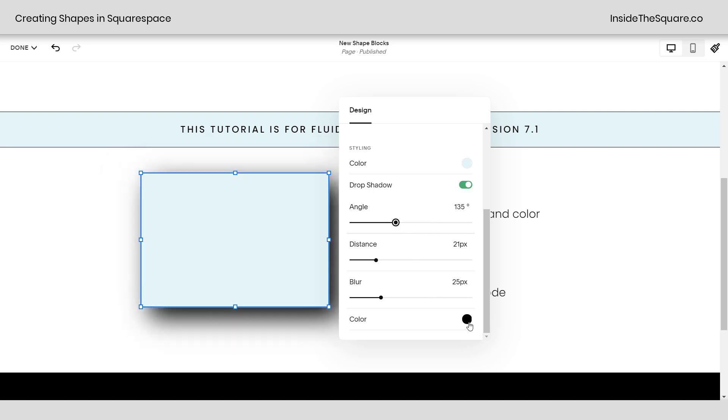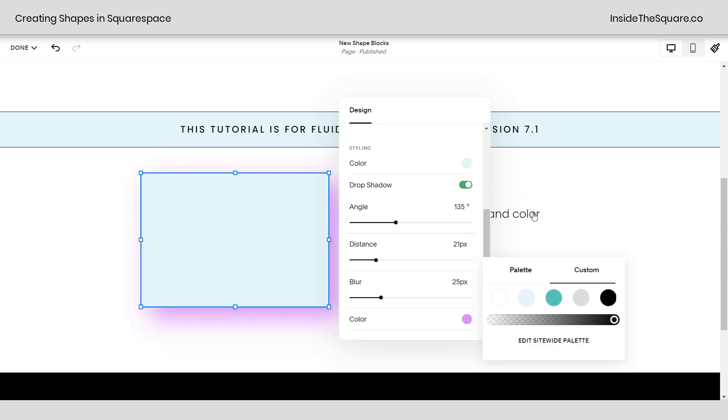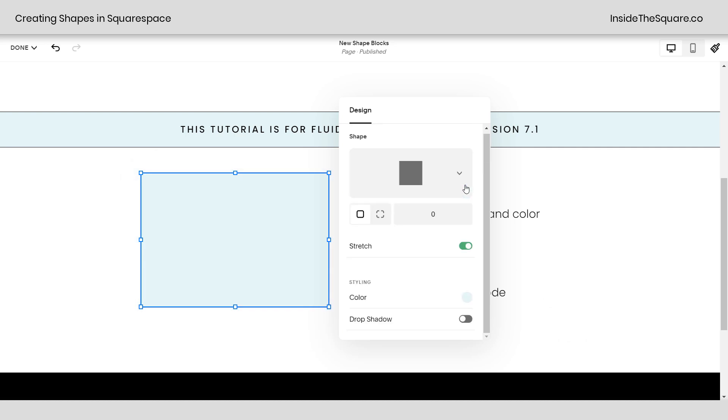Again, you can adjust the color, choosing your color palette or selecting your own custom color. Let's say we want a purple shadow for this block. There we go. All kinds of options. But again, your color palette is right here as well. So you can choose one of these instead. Totally up to you. Adjusting the angle, distance, and blur. And again, that's drop shadow. I've just toggled that on. Let's say you create one and you don't like it. Toggle it off and it'll go right back to the way that it was.